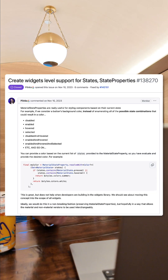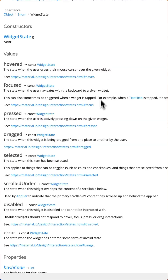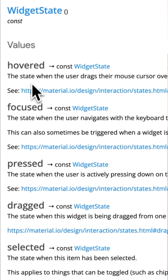Material state property was a useful tool for developers building and styling custom widgets. It was used to identify common widget states such as hovered, focused, pressed, dragged, etc.